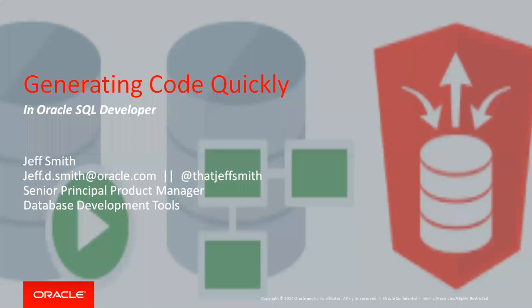Welcome everyone, my name is Jeff Smith, and today I'm going to talk about how to generate some code quickly in Oracle SQL Developer.